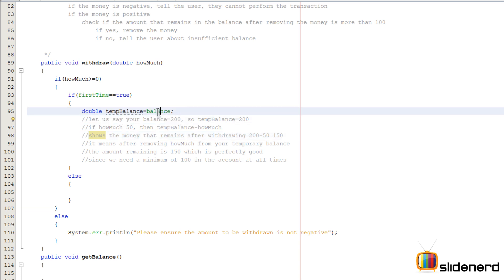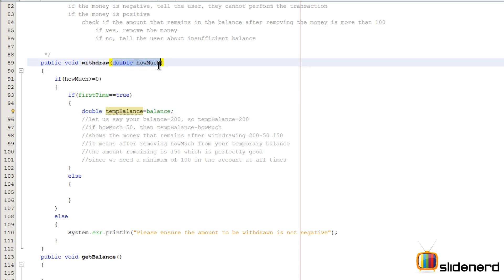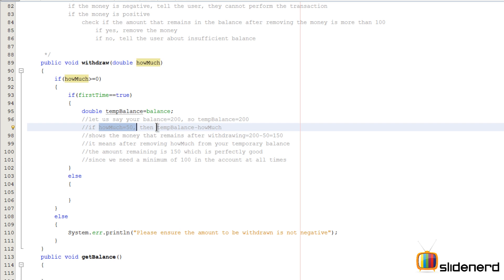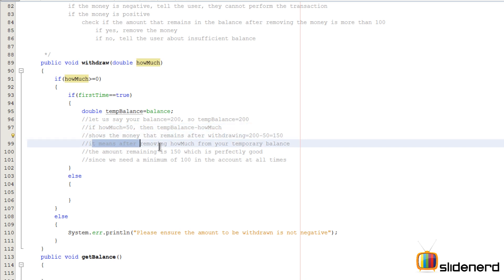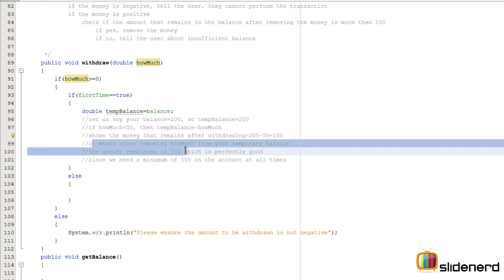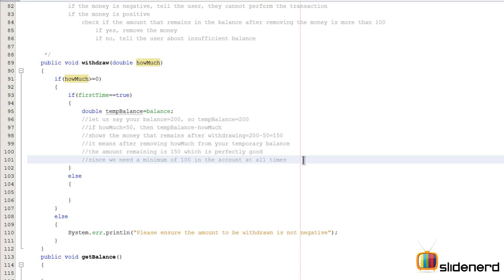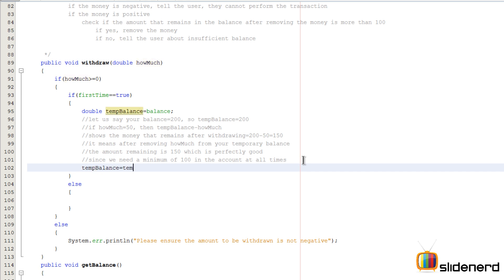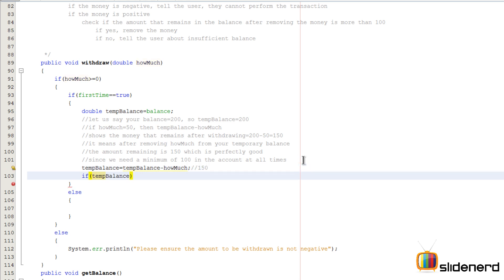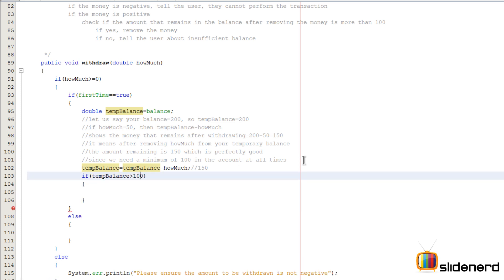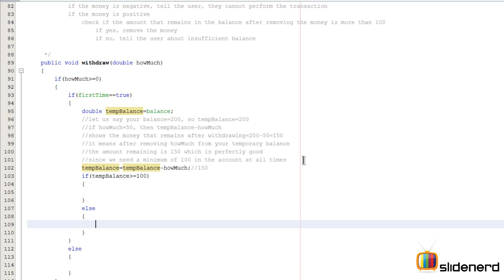So I'll say tempBalance equals to tempBalance minus howMuch. At this point our tempBalance probably contains $150. We compare and say if tempBalance is greater than equals $100 — that means it's perfectly fine. For example, out of $150, if you remove $50, your balance will be $100, which is acceptable. Otherwise the condition is not good — for instance if balance is $200 and you try to withdraw $150, tempBalance becomes $50, which is below the $100 minimum.